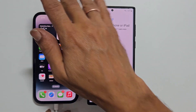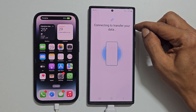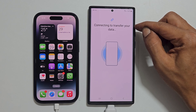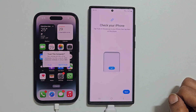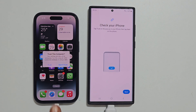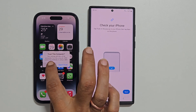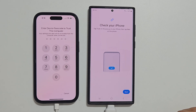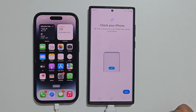It is showing connecting to transfer your data on the Samsung phone. On your iPhone, you will get a prompt: Trust This Computer. Tap Trust. Enter the iPhone lock screen passcode to authenticate.